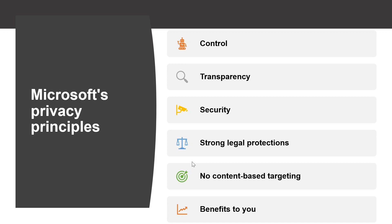Strong legal protection means respecting local privacy laws and fighting for legal protection of privacy as a fundamental human right. No content-based targeting means not using email, chat, files, or other personal content to target advertising.